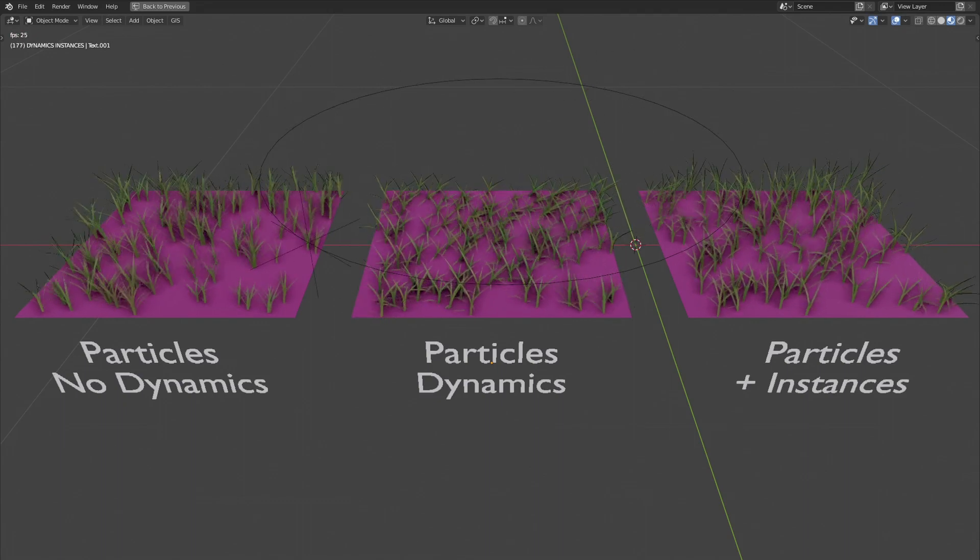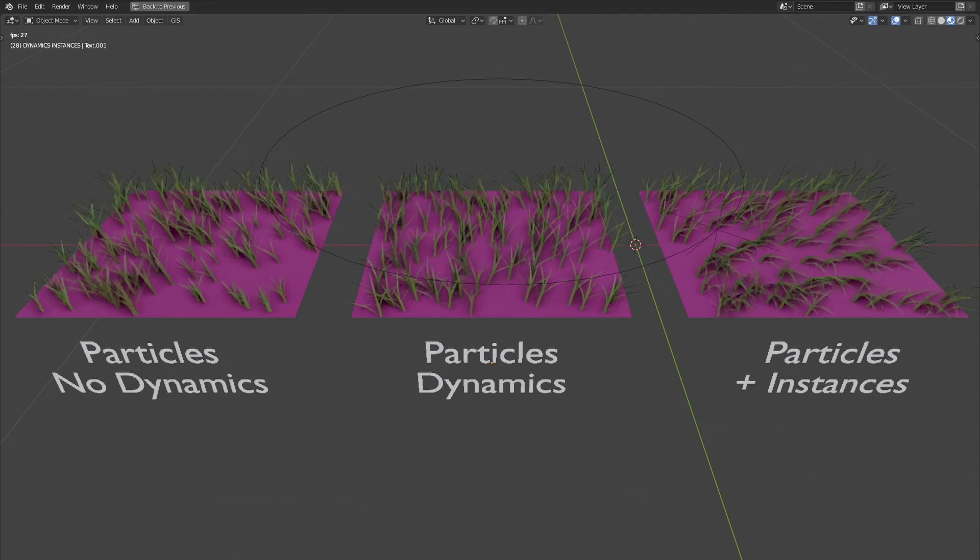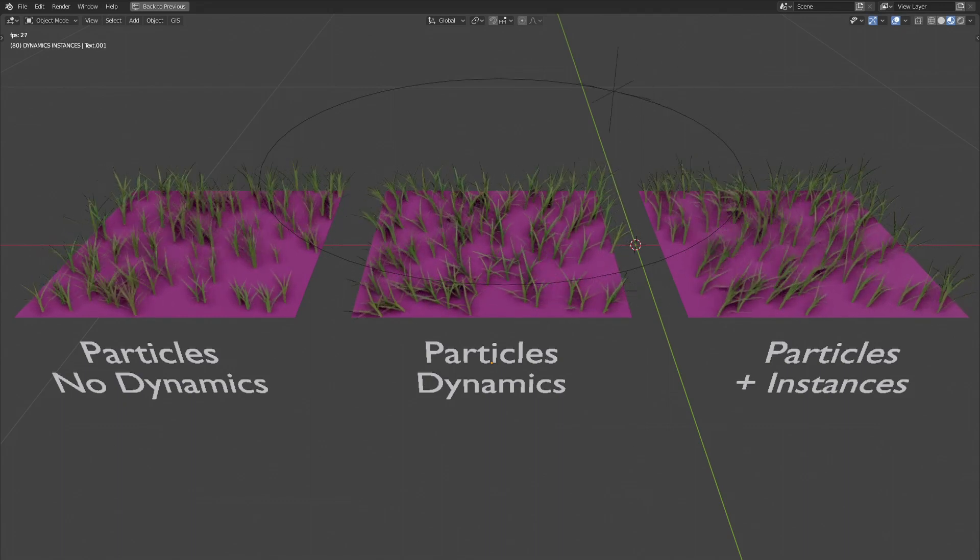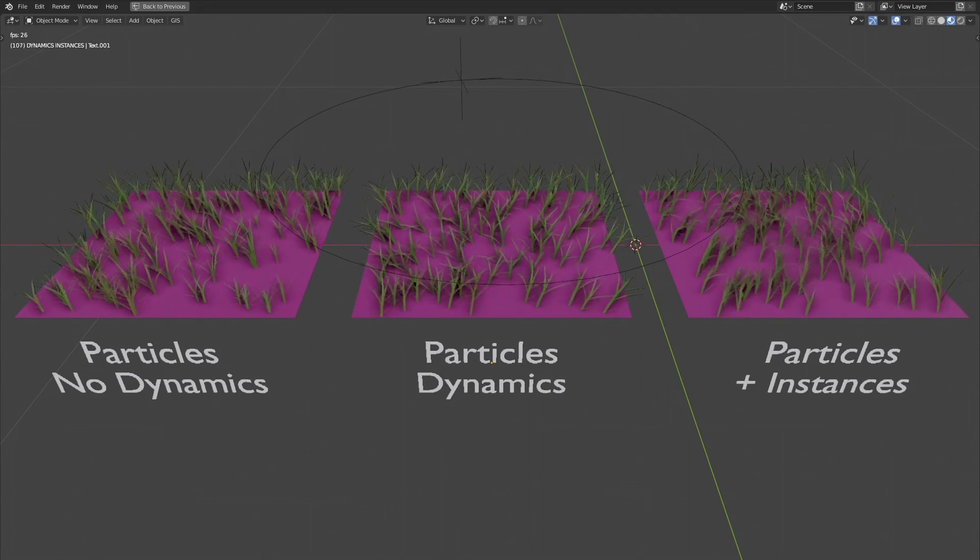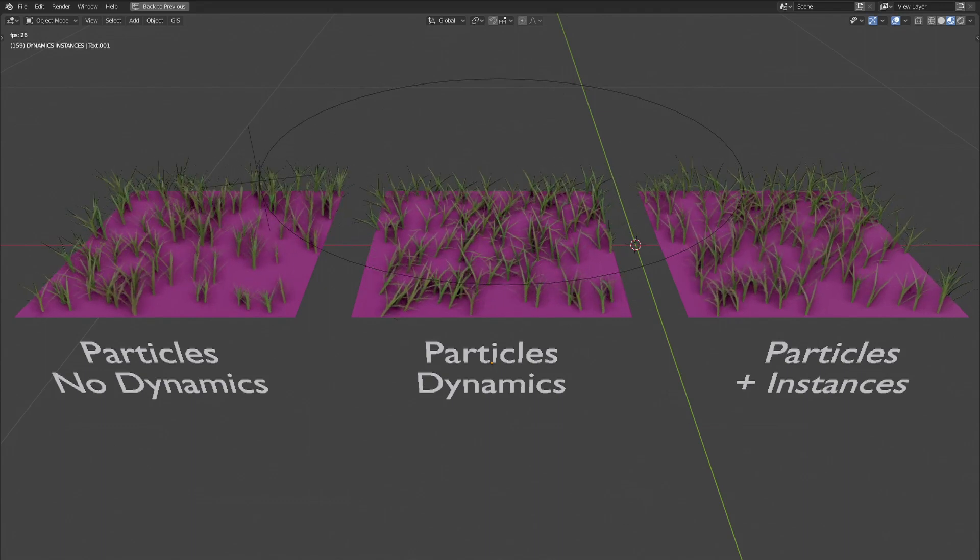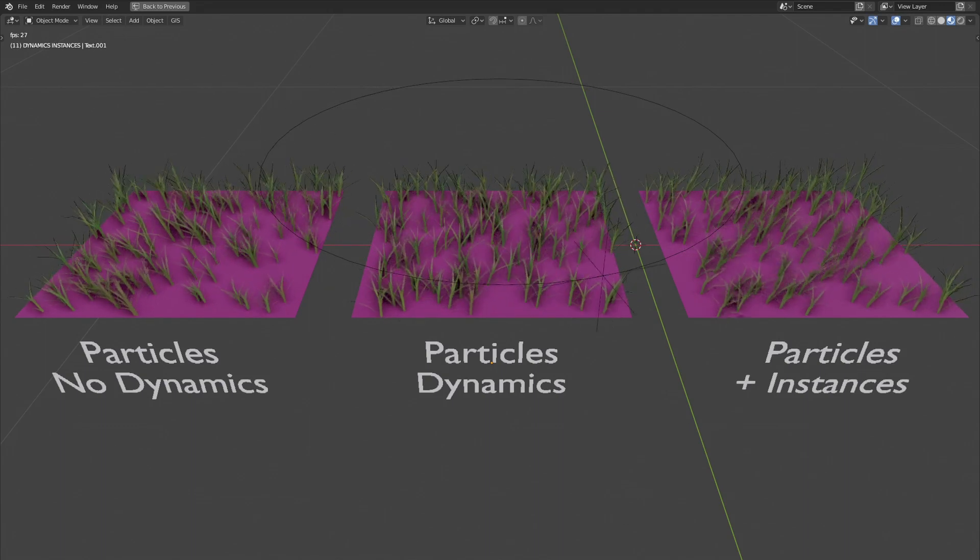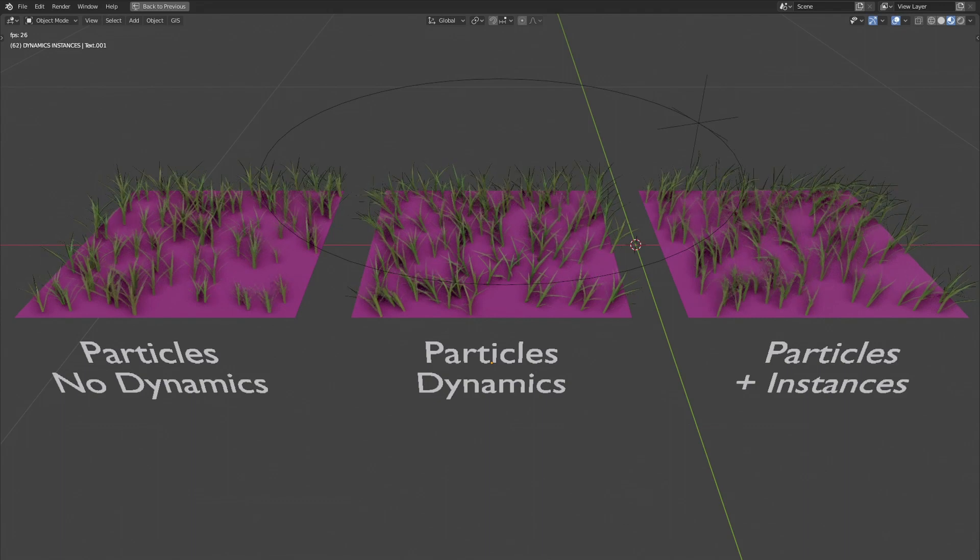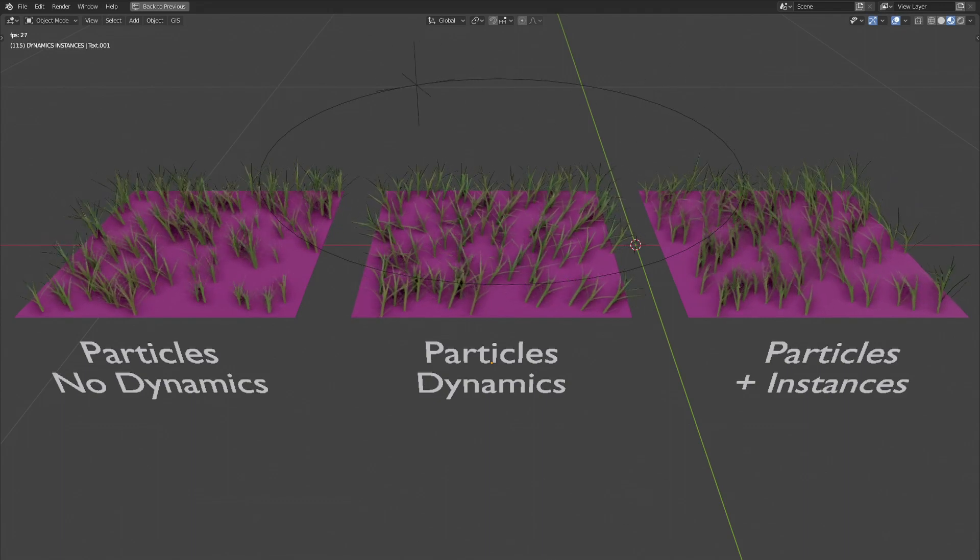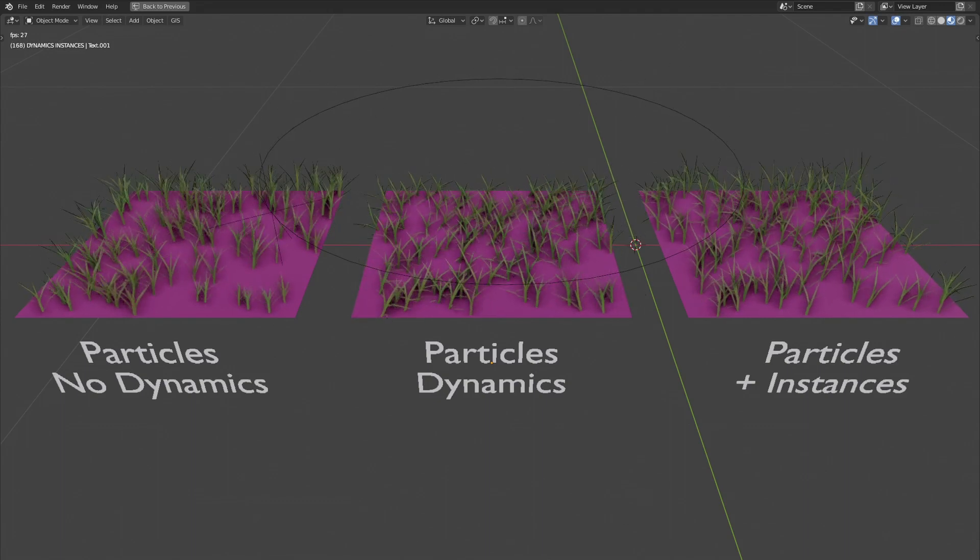Regarding the calculation time, I did not see any notable difference between the system by object or collection and the one using instances. However, the instance system takes longer to implement, as you need to create one modifier for each blade of grass.